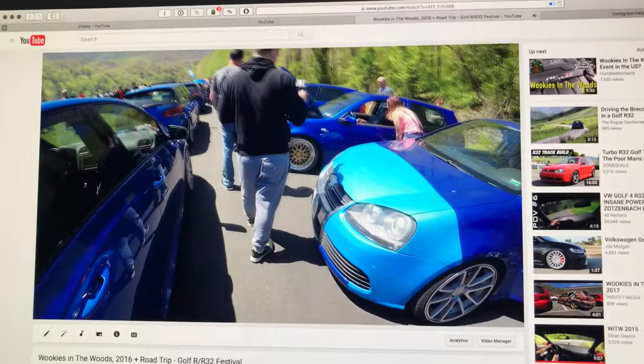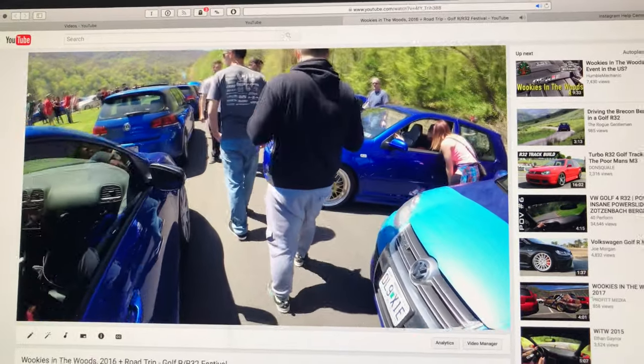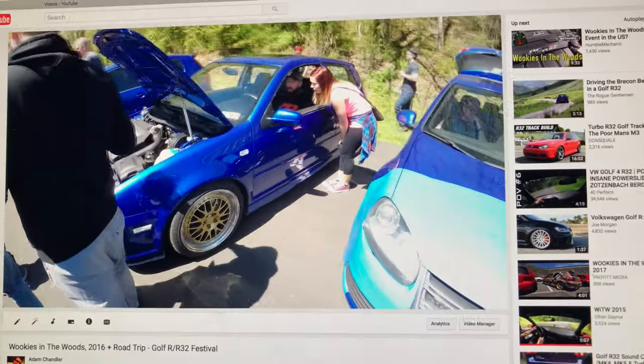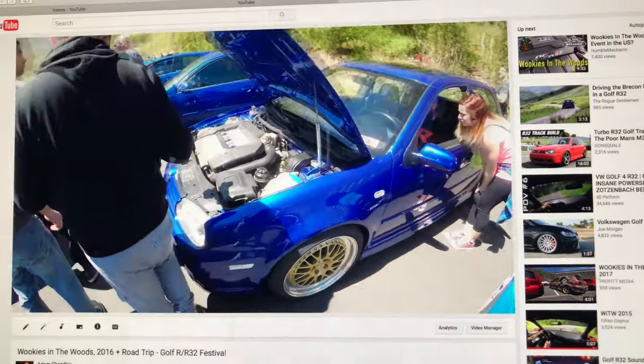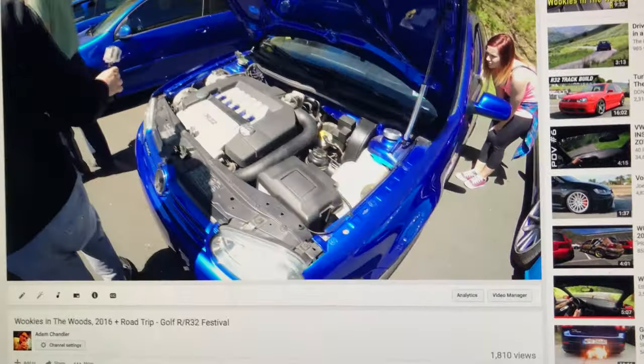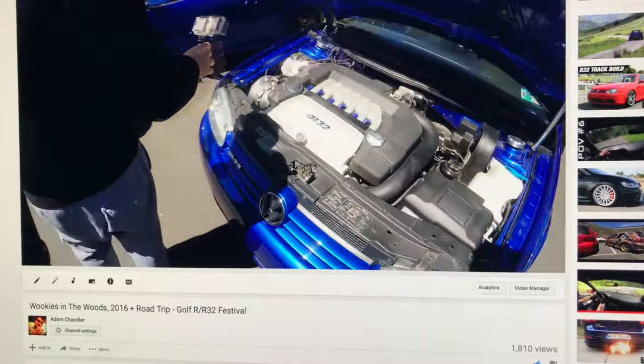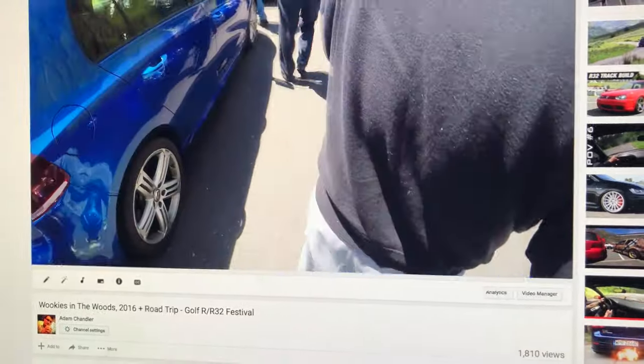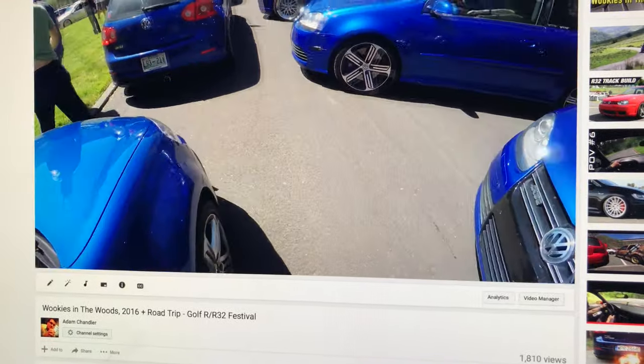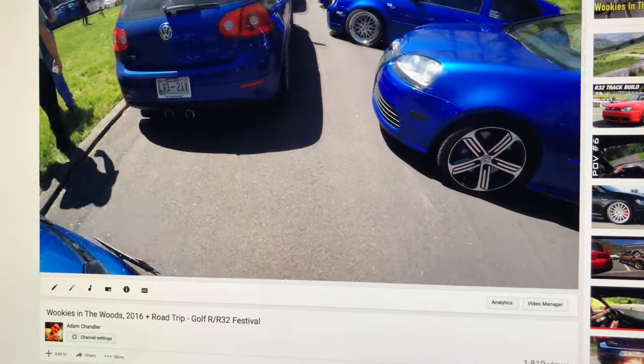Someone at Wookies in the Woods watched it, which is great. I don't really believe anyone should watch my videos because they're all pretty shitty, but that was a nice thing to do.